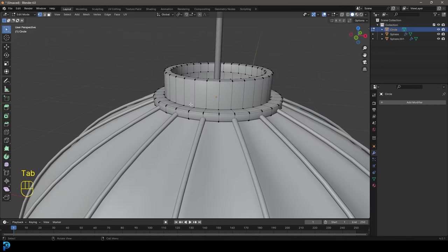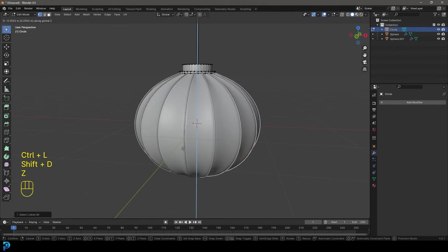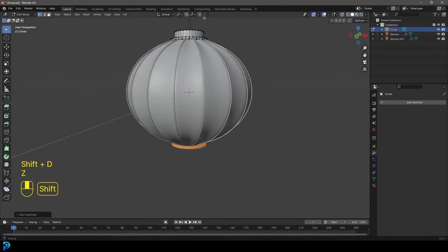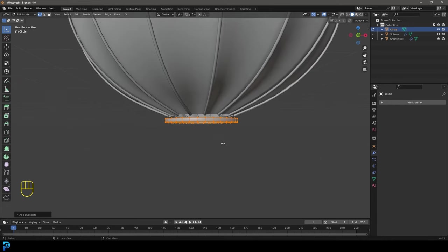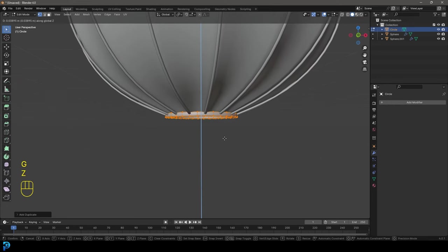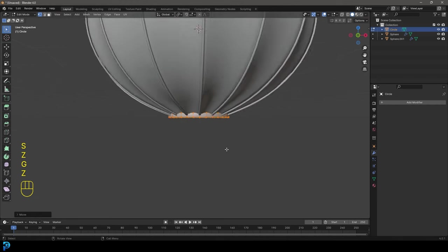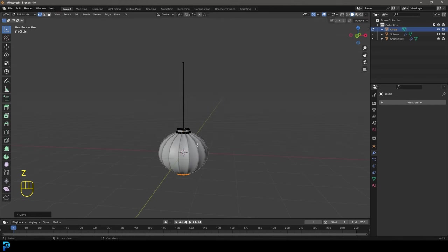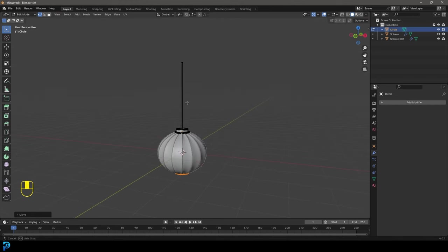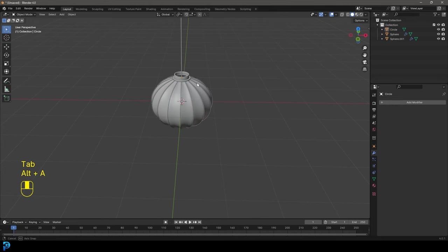And then now we're just going to grab this guy over here. Let's just select the vertex on this bottom bit, control L. And then we're going to shift D to duplicate and bring it all the way down on the Z. And let's just move it up in here like that at the bottom. And now we have that. So now we have our lantern pretty much done.